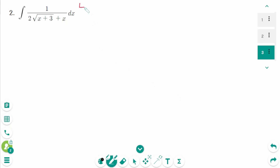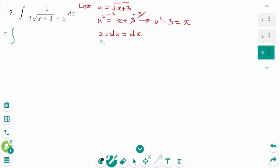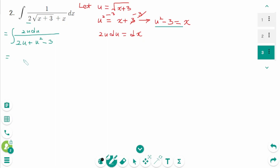Question 2. Using u-substitution, let u equal the square root of x plus 3. Squaring each side gives u squared equals x plus 3. Differentiating each side gives 2u du equals dx. Subtracting 3 from each side gives u squared minus 3 equals x. The integral of dx over (2 times square root of x plus 3) times (x) becomes 2u du over u times (u squared minus 3), which we rewrite as the integral of 2u over (u squared plus 2u minus 3) du.